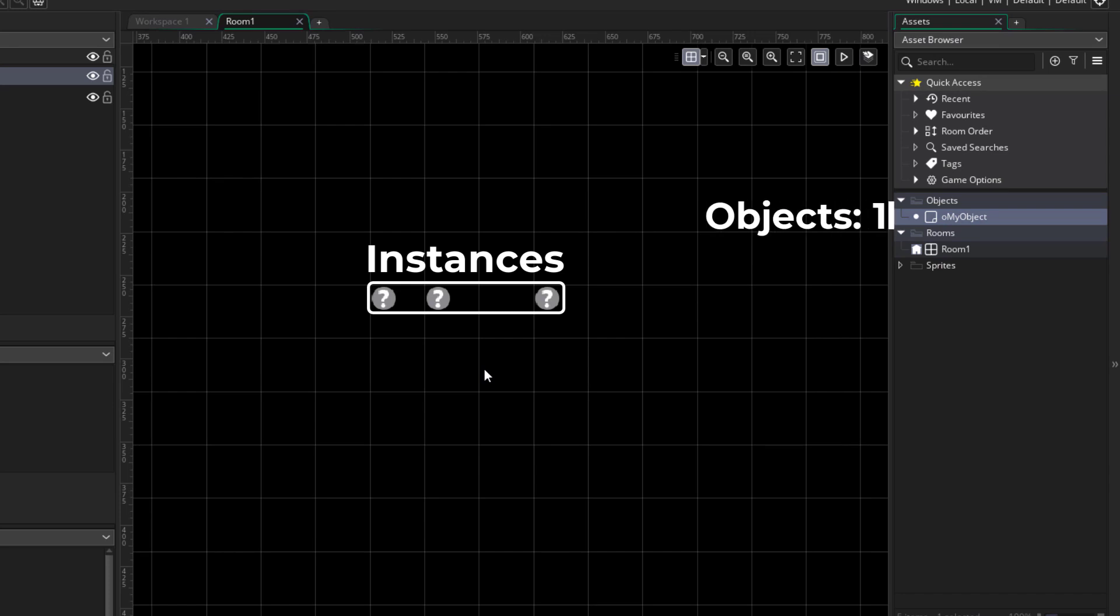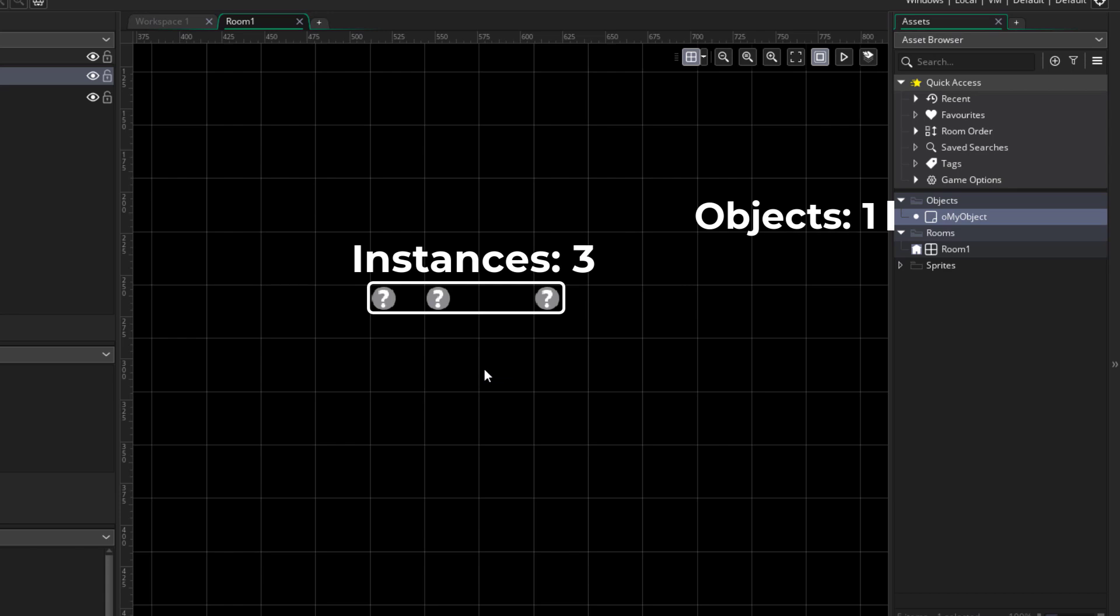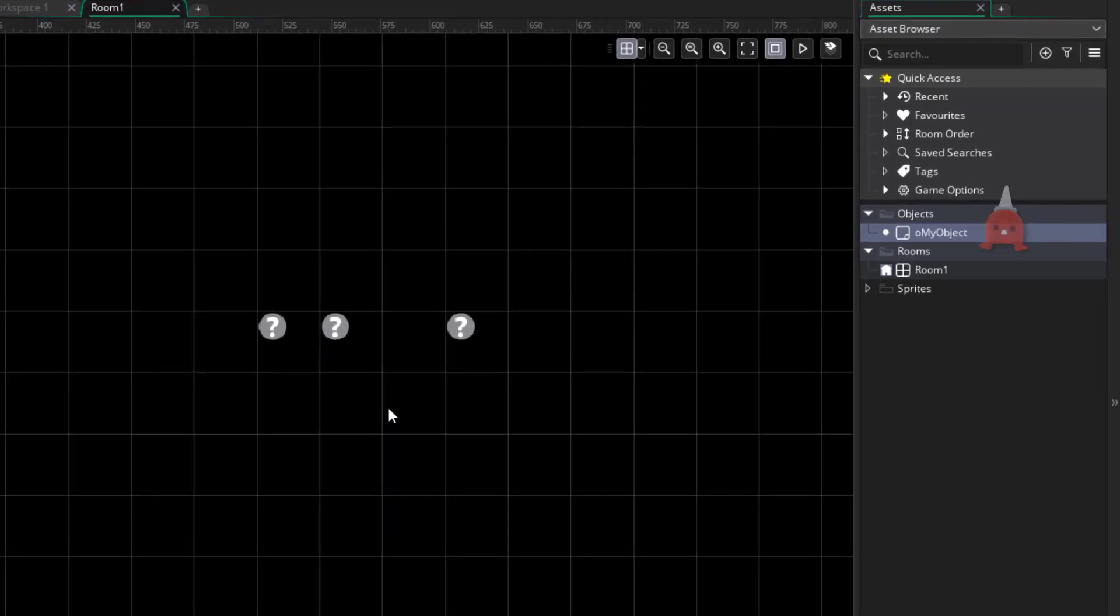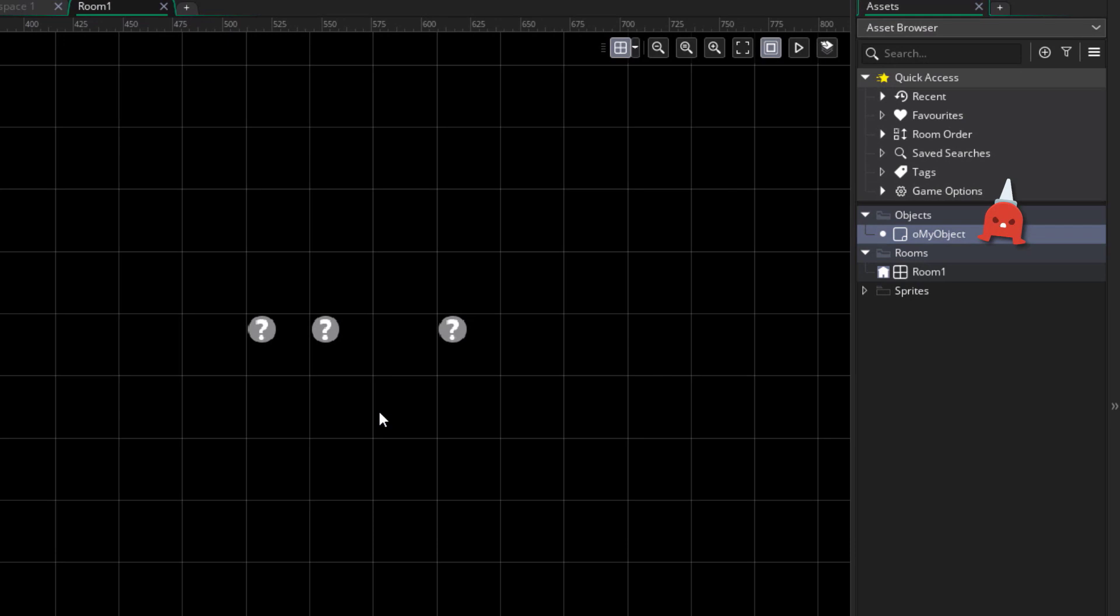As you can see, there's only one object here, and from it we've created three instances in our room. So for example, this object could be an enemy, and you could place that enemy in the level in multiple places.